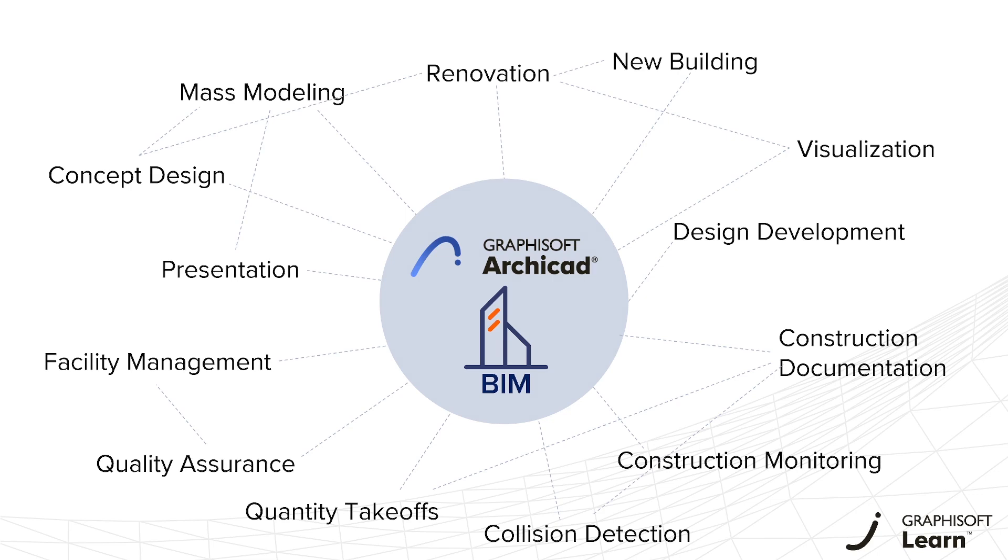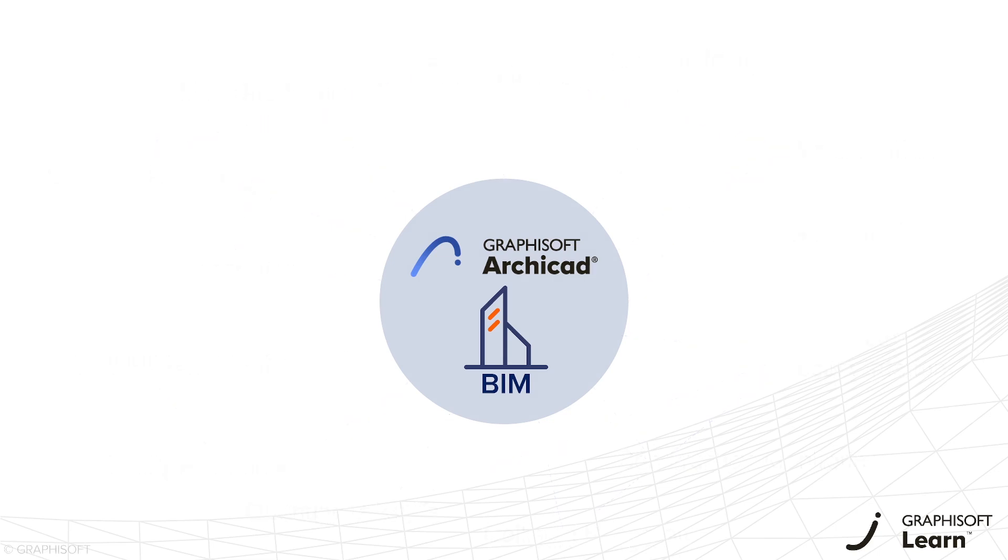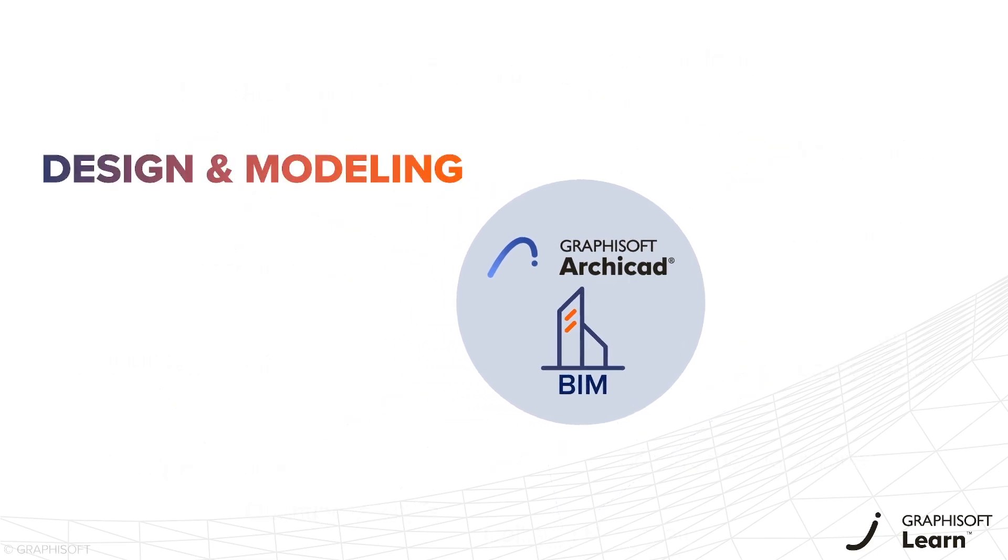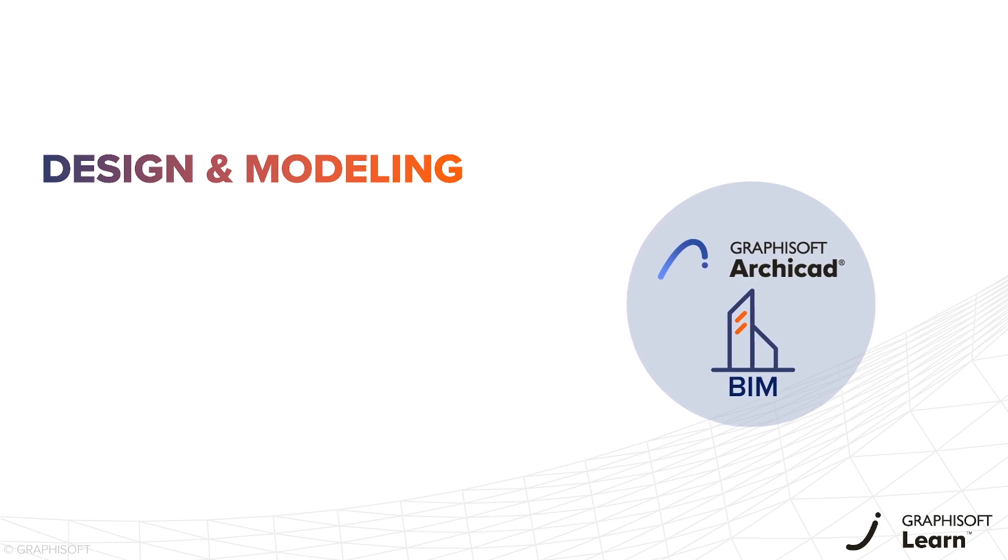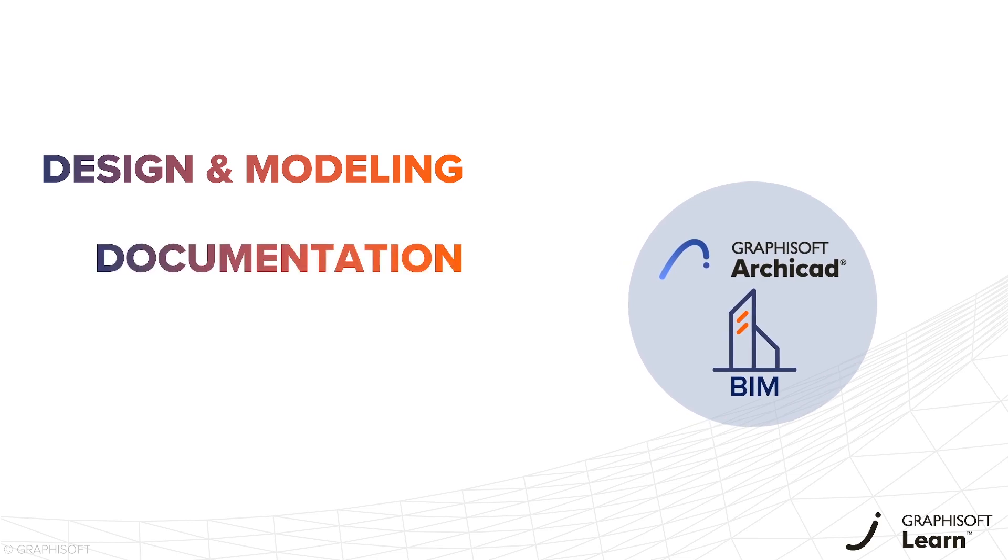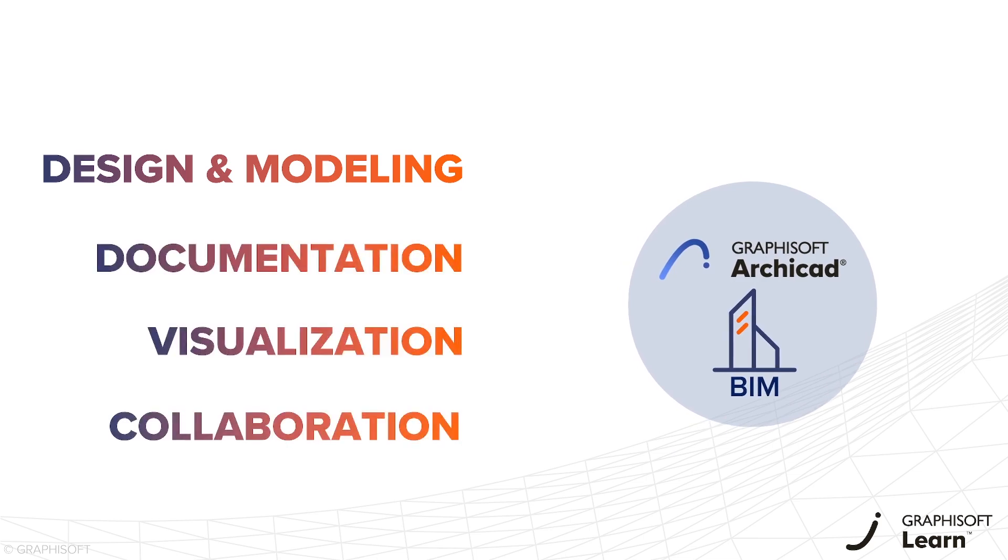Let's look at what's possible with this versatile tool regarding design and modeling, documentation, visualization and collaboration.